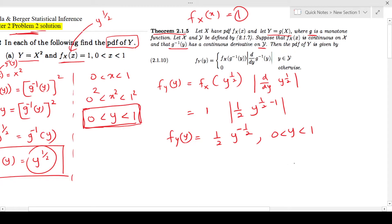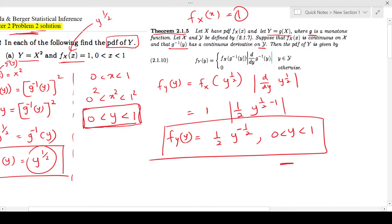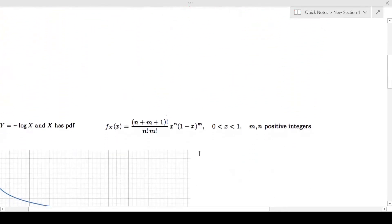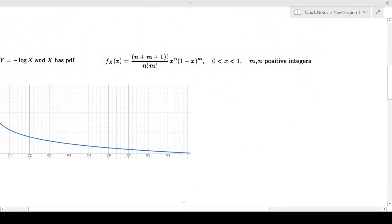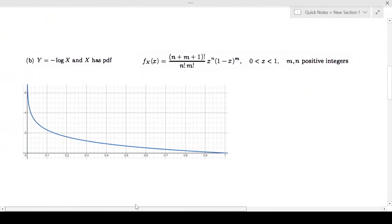So we are done with problem number 2, part a. We will move on to the next question.